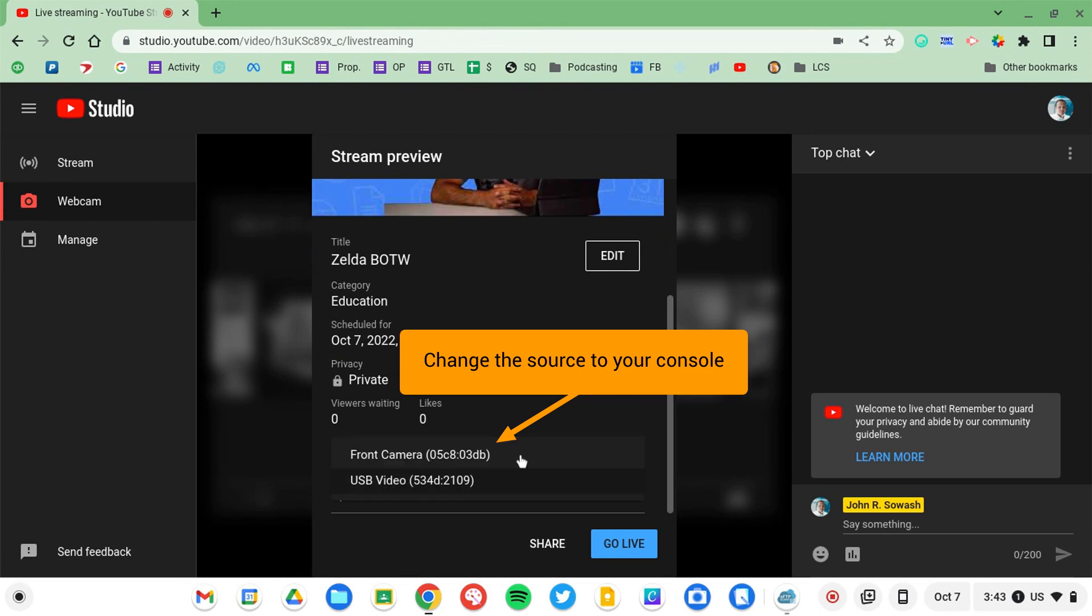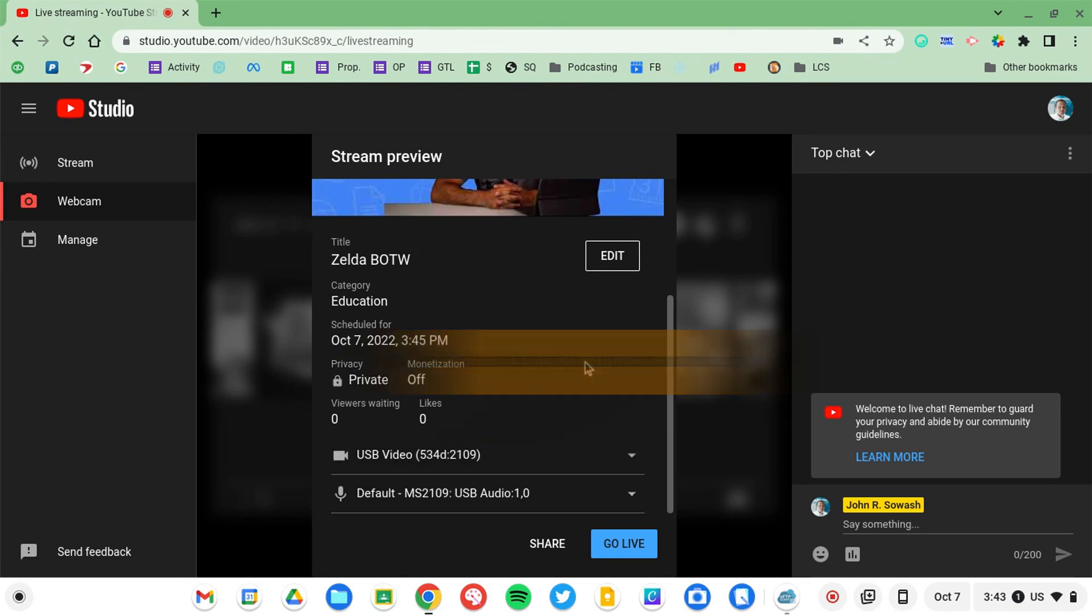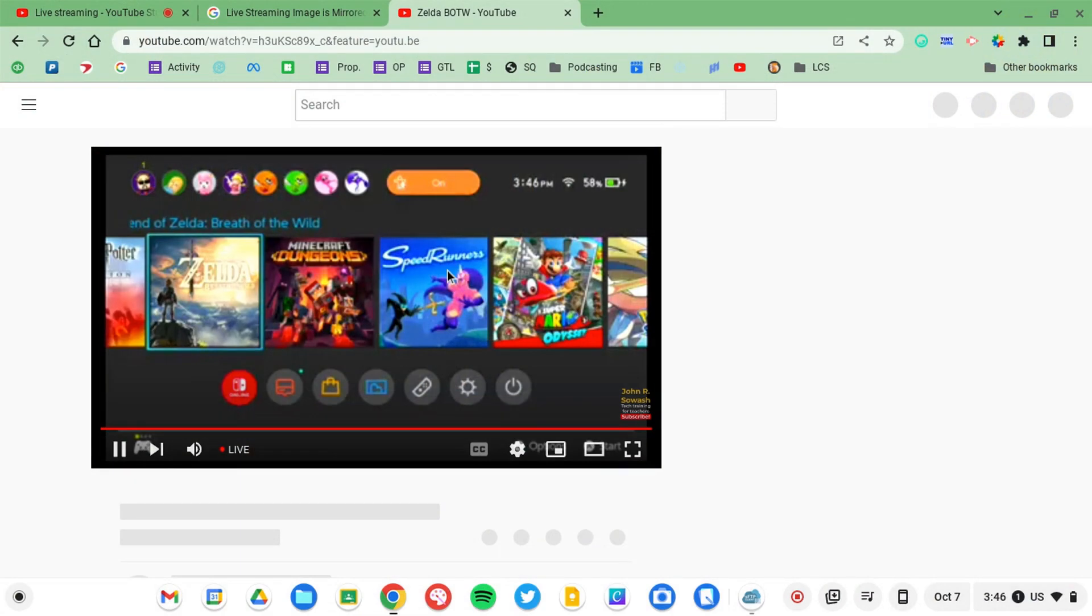Your video game console will show up as one of the sources that you can select. You'll either be able to select your webcam or your console and then you'll be able to stream live through YouTube.